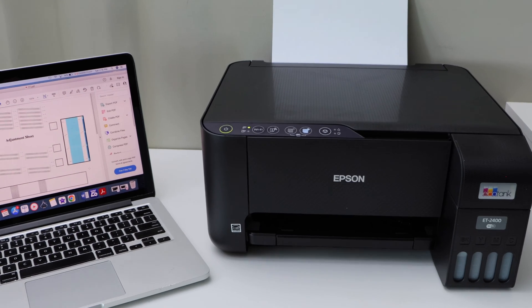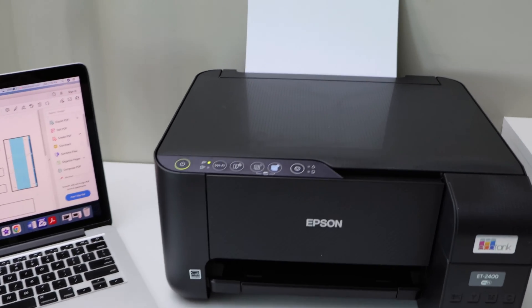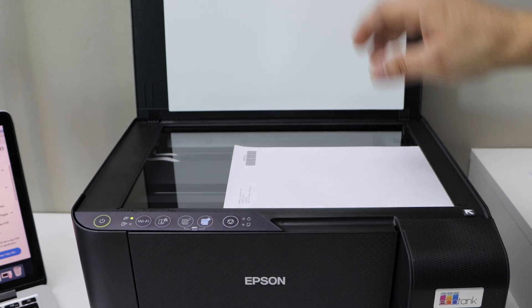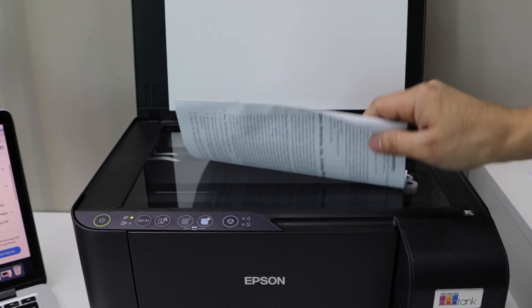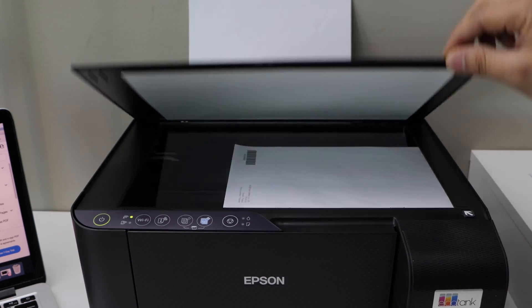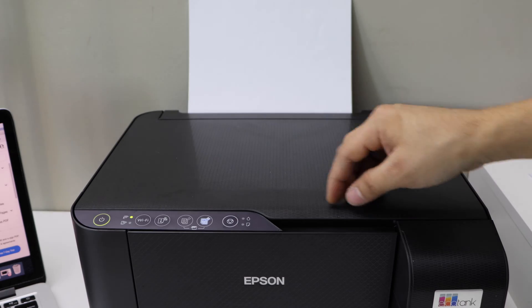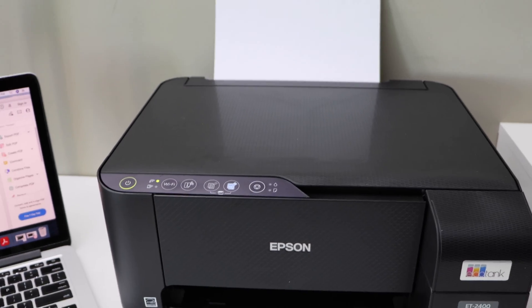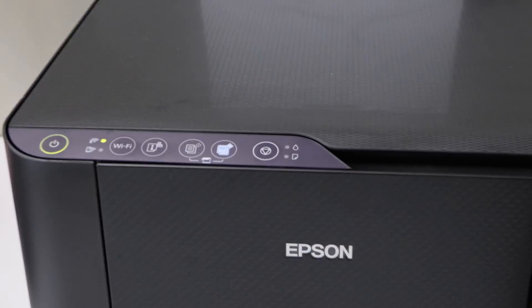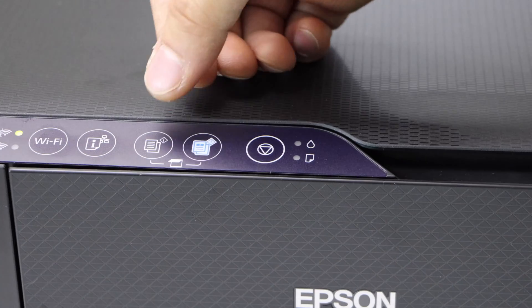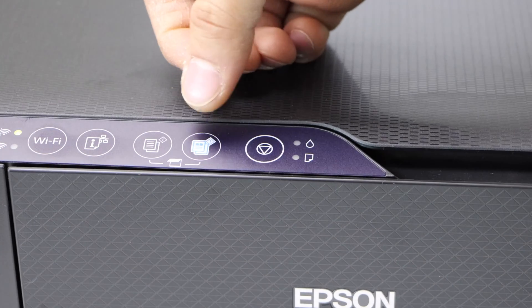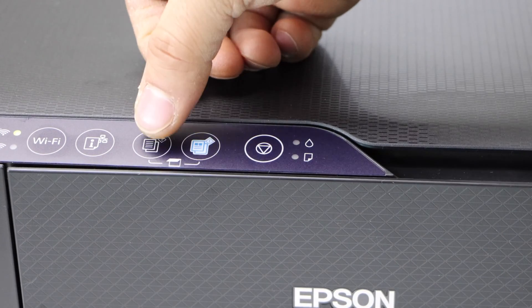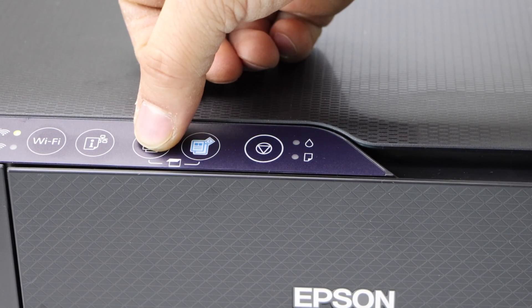Let's start with the copy. Open the top scanner lid and place the page you want to print facing downwards. We have two options: go to the screen and select black or color copy. So let's do it with the black.